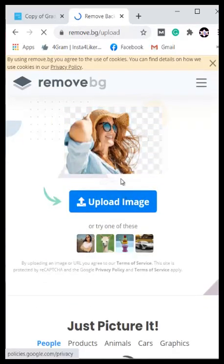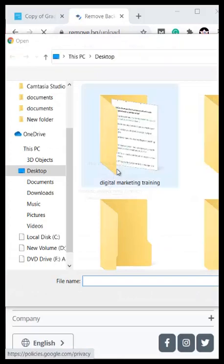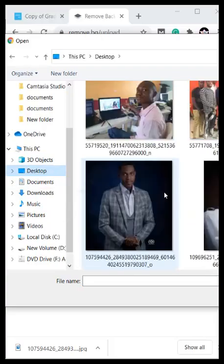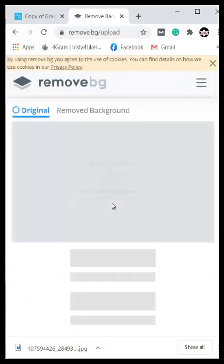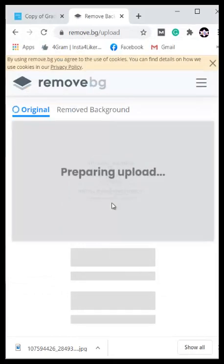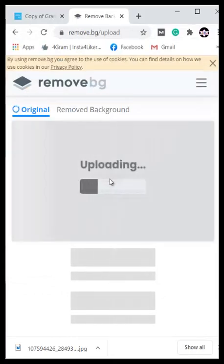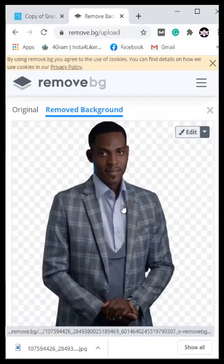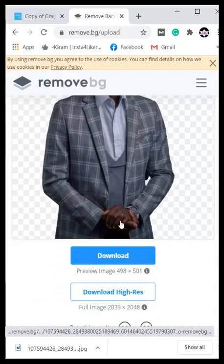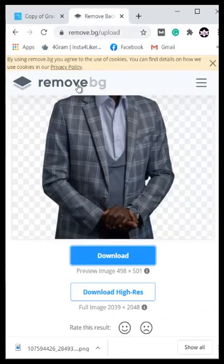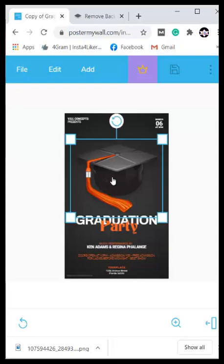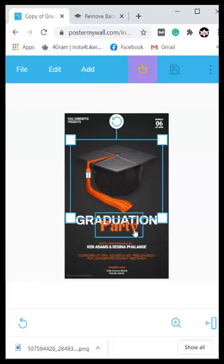Go to remove.bg and it will be very easy to remove the background from any image. Click on 'Upload Image,' locate the image you want from your desktop or phone folder. It will start preparing and uploading, and in just one minute you'll see the background is removed. Download the image, go to your downloads folder, and you have your background-free image ready. Then come back to PosterMyWall and click on the image in your design.